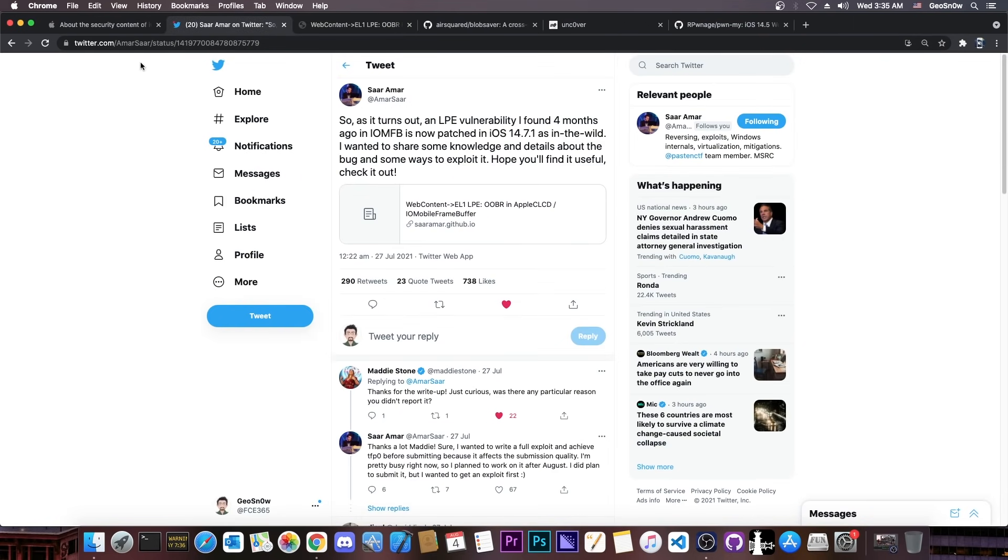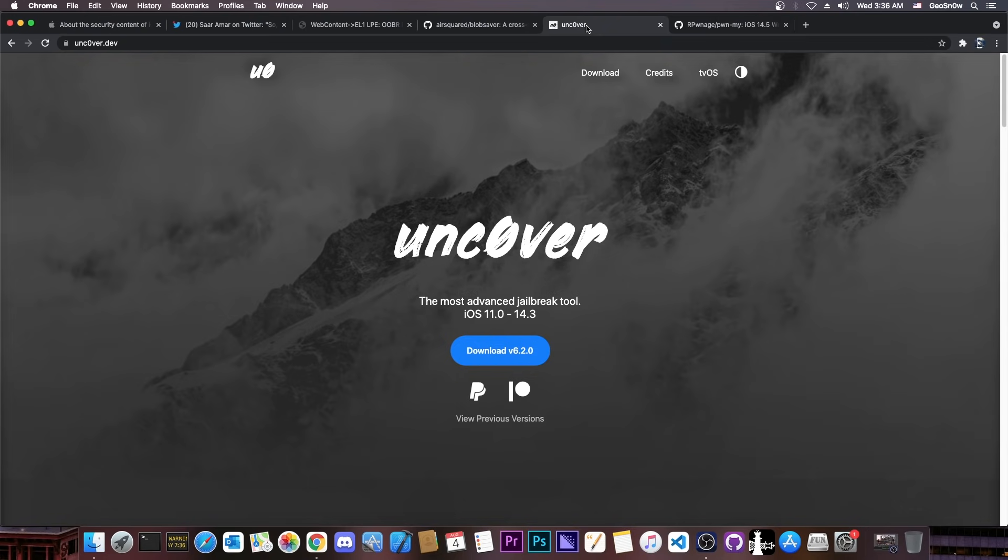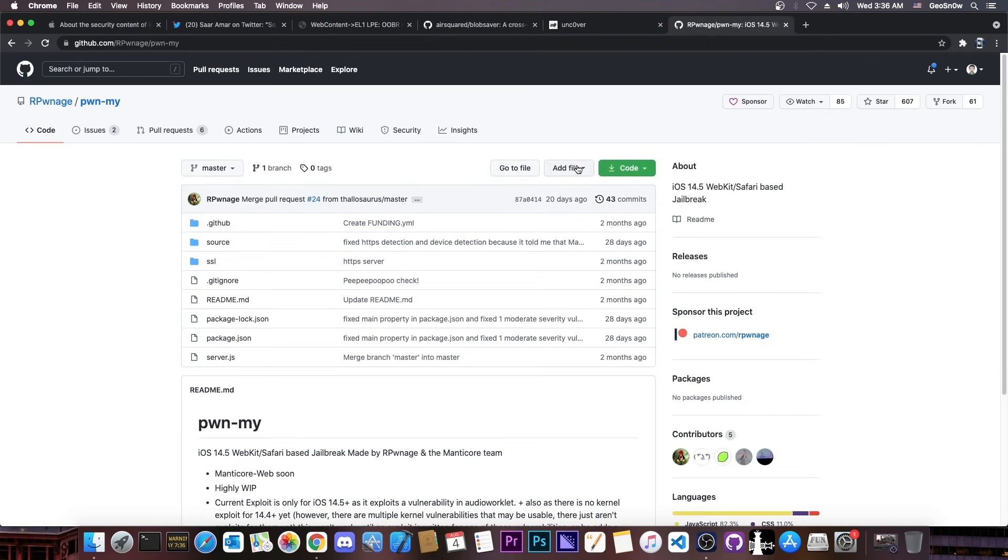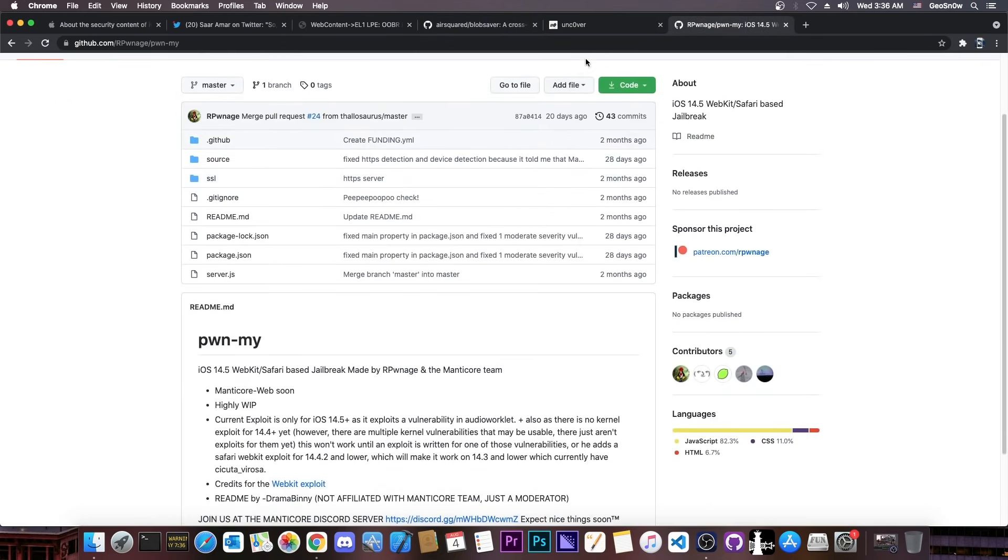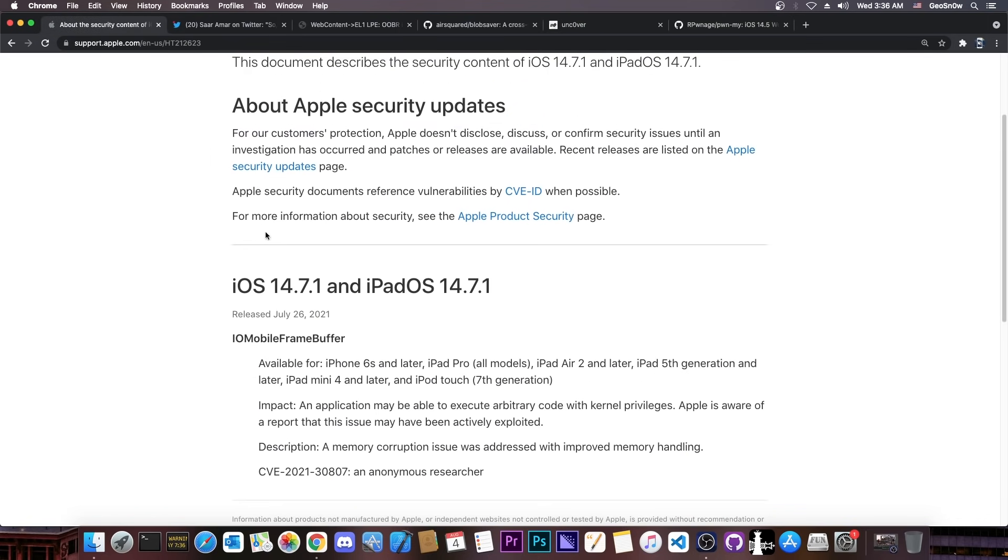So an important iOS version stopped being signed. 14.7.1, which remains signed right now, is not good for jailbreak purposes. We cannot use that for Uncover or anything. And if an Uncover version or a Taurine version or even PwnedMide jailbreak, which is the Safari jailbreak, will drop, it's not going to support 14.7.1. Unfortunately, if you haven't downgraded in time, it's not possible to downgrade to 14.7 anymore if you're running 14.7.1 or iOS 15 beta.